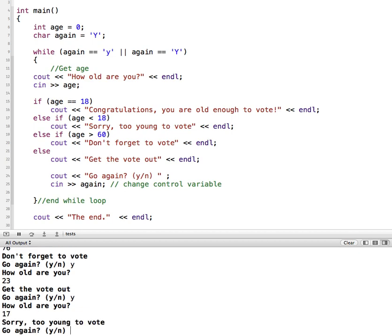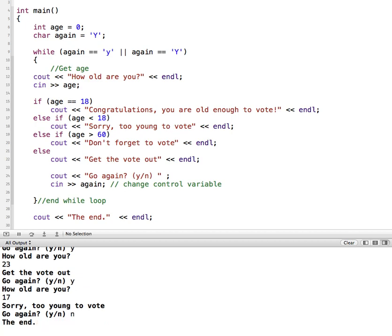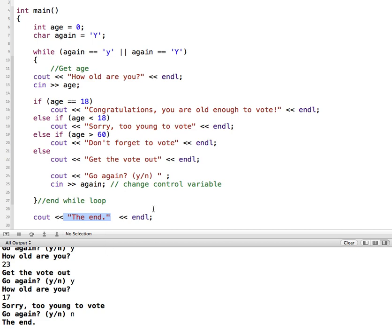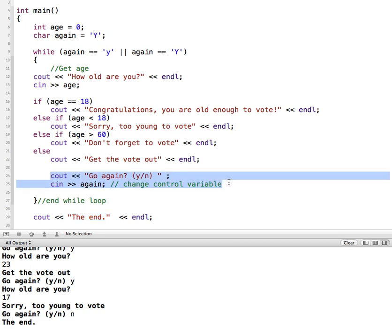And then when I finally put in, putting in anything other than a Y, we'll end the program. Right, we've only made accommodations for a lowercase or an uppercase Y. So anything other than that is going to exit the while loop and then come down here to print out our end statement. So that's an overview of using a while structure and getting feedback from the user by changing our control variable as to whether it should continue running this loop.